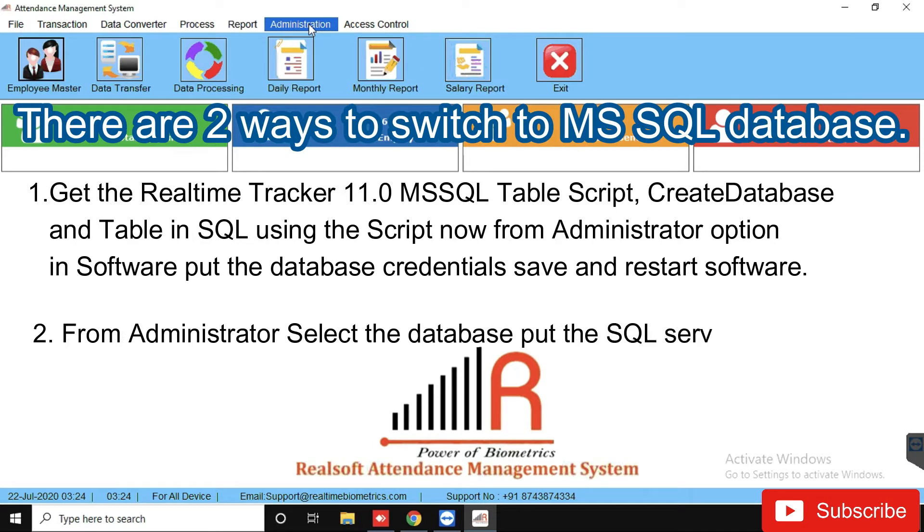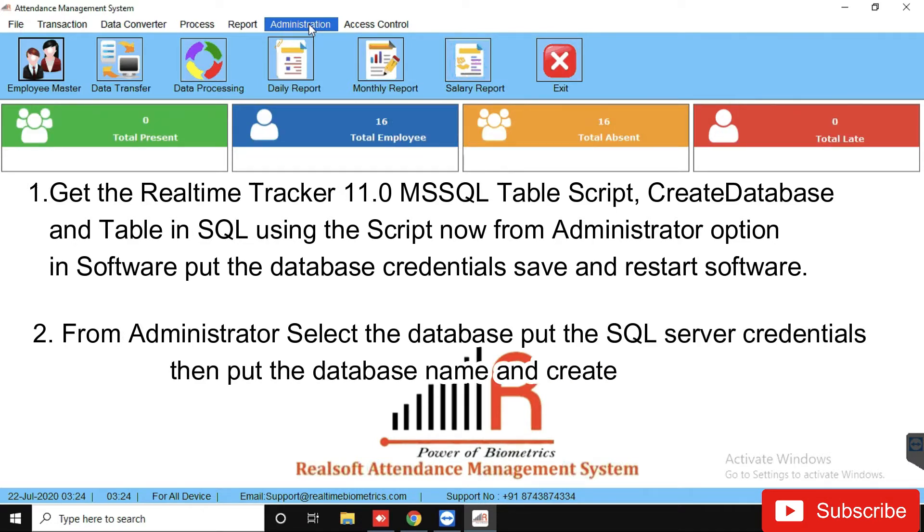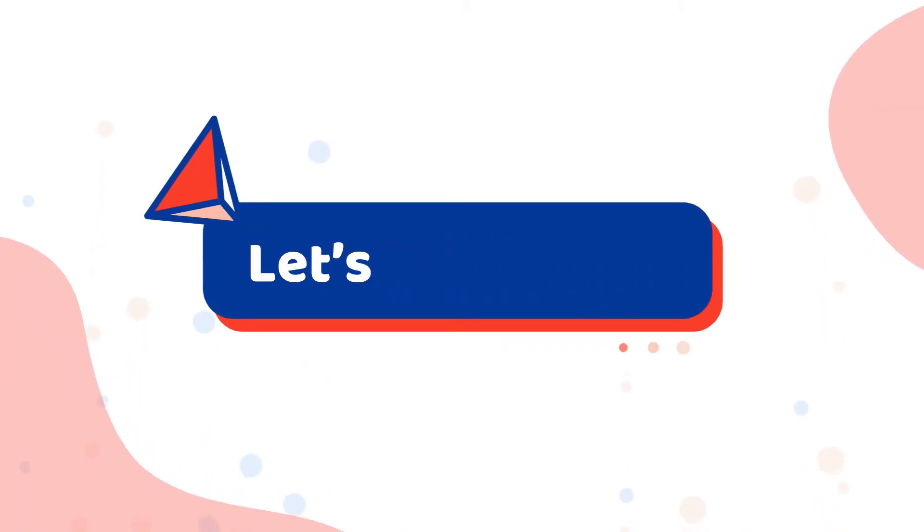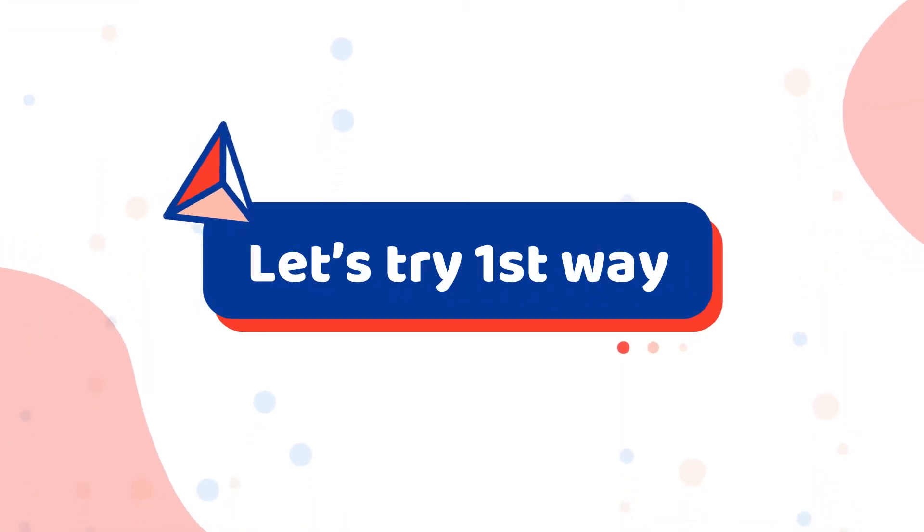Else, from administrator select the database, put the SQL Server credentials, put the database name and create database.